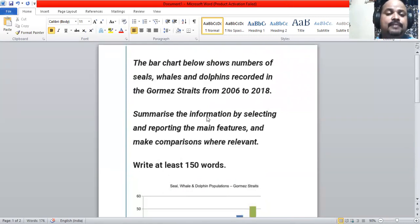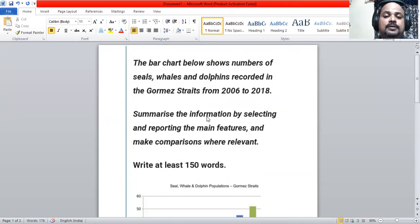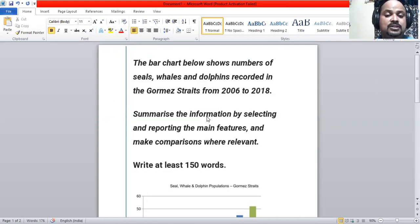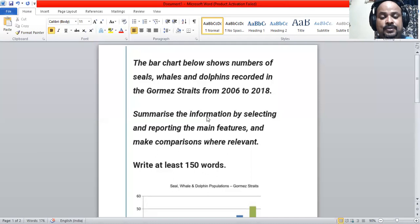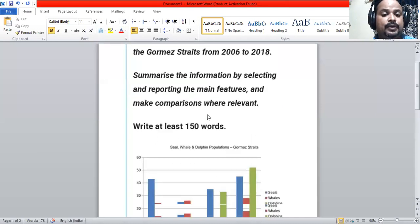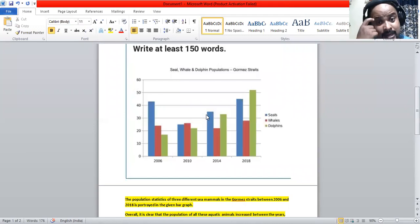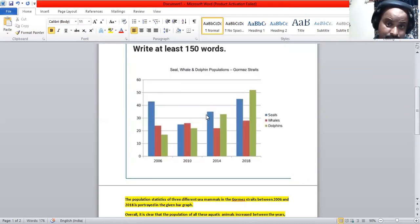Good evening everyone. Today we are going to discuss a bar chart that shows the number of seals, whales, and dolphins recorded in the Gorman Straits from 2006 to 2018. This represents the population of seal, whale, and dolphin populations in that particular strait.